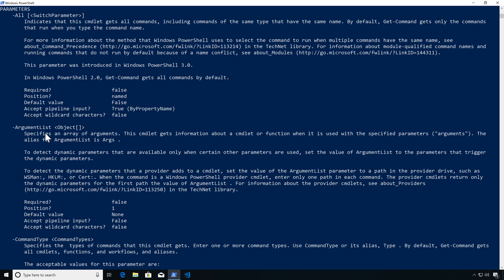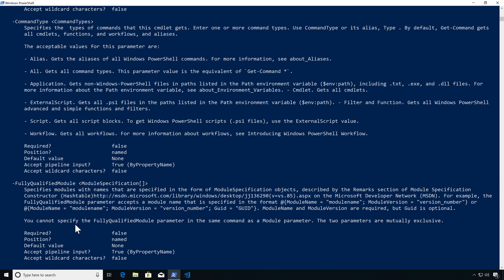Let's start with CommandType — this allows me to specify what type of cmdlet I want to pull. We can get Aliases, All (same as Get-Command asterisk), Applications in the system (not necessarily PowerShell), External Scripts, Scripts, and Workflows. It's not positional, has no default value, and doesn't accept wildcards.